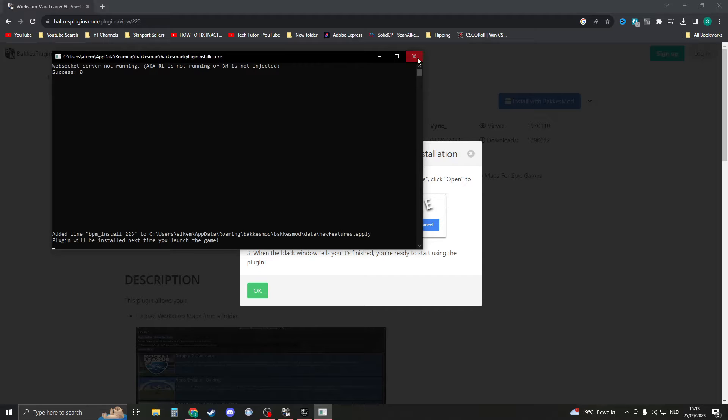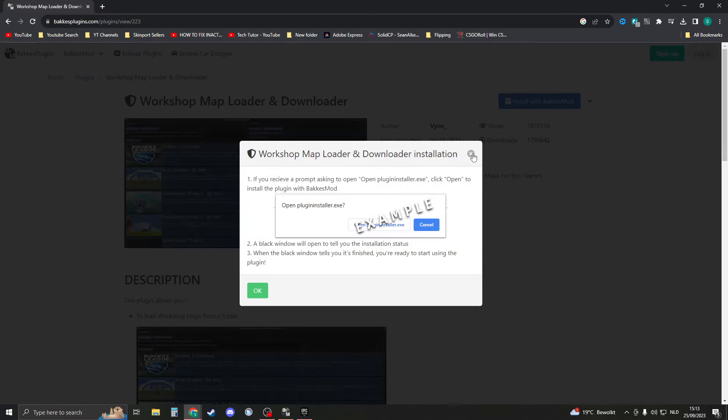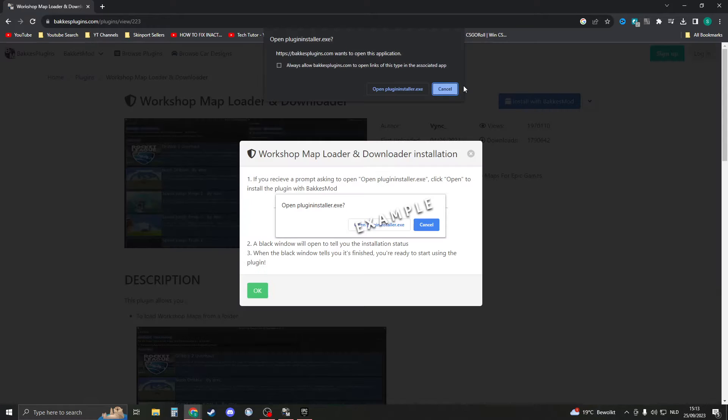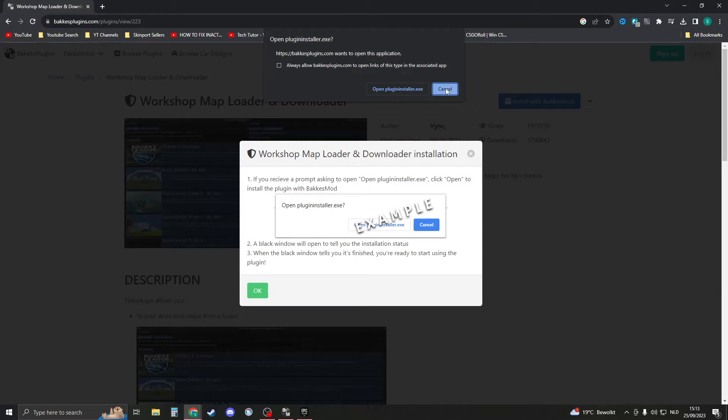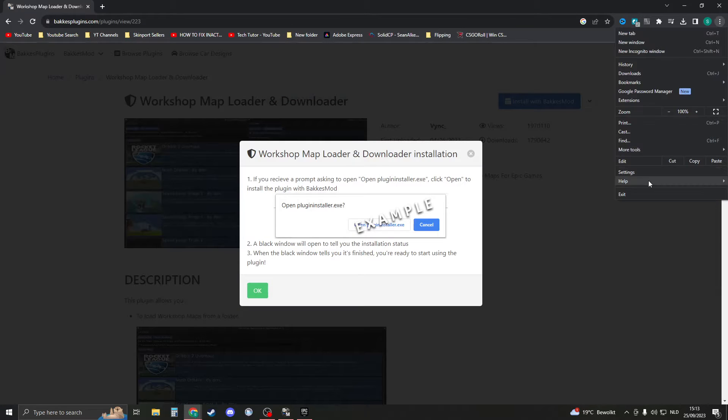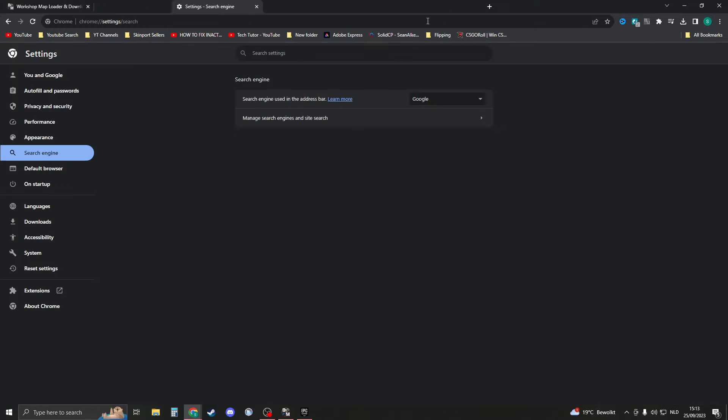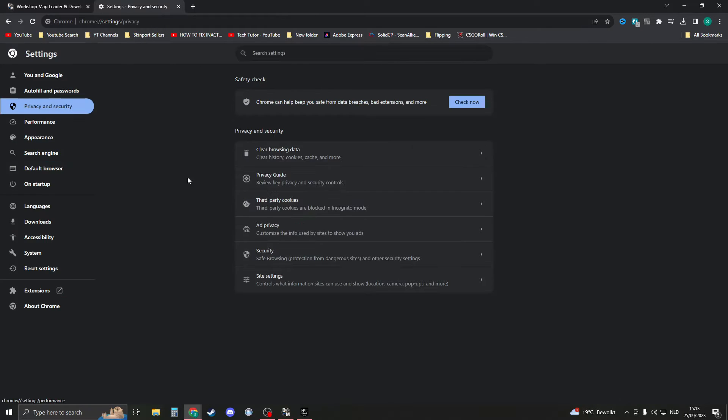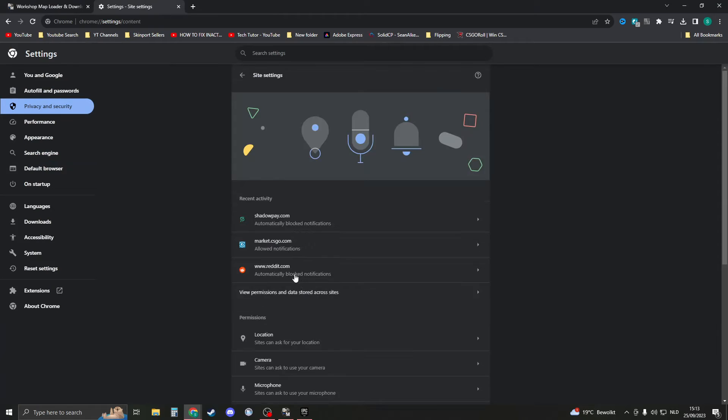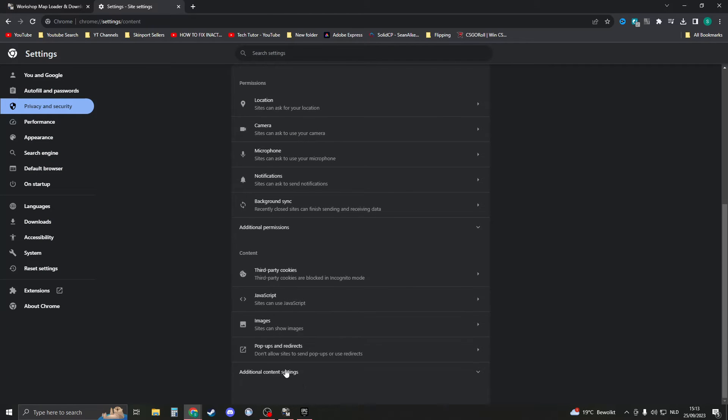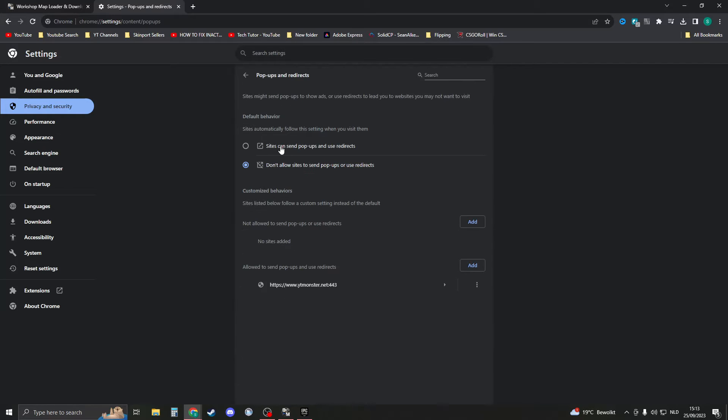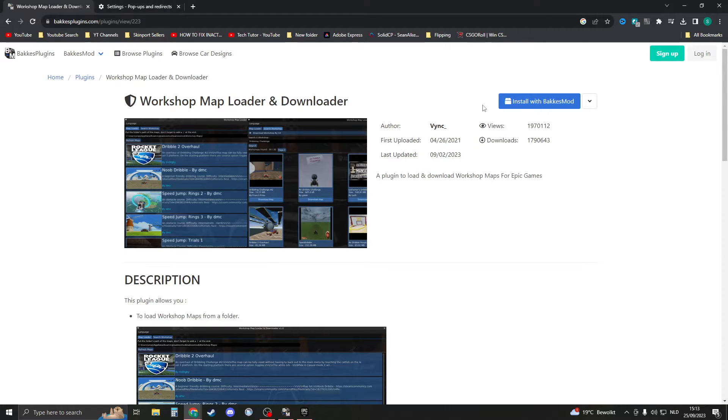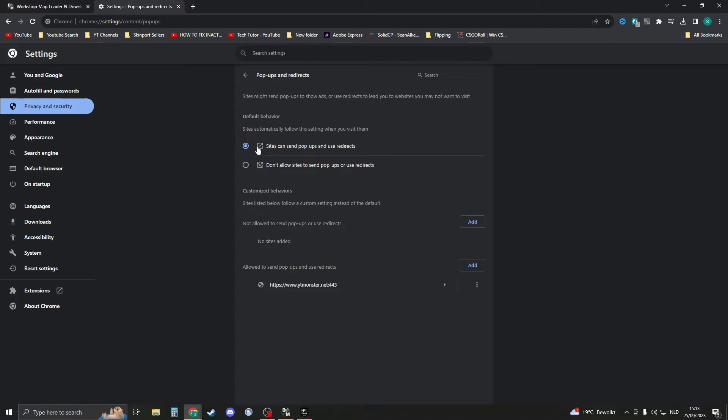Okay, so for some people the blue pop-up right here doesn't pop up. What you can try is to go to the settings right here, and then when you're in the settings go to Privacy and Security, go to Site Settings, and scroll down until you see Pop-ups and Redirects. Right here click on Sites Can Send Pop-ups and Use Redirects, then refresh the page to see if it works and then change it back.